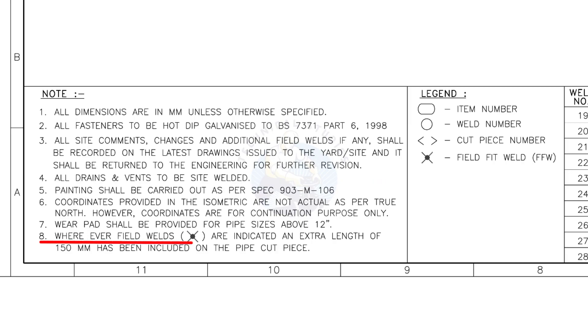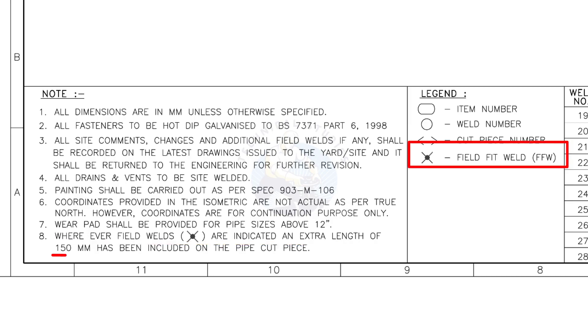Wherever field welds are indicated, an extra length of 150 millimeters has been included on the pipe cut piece. This note is the most important of all.